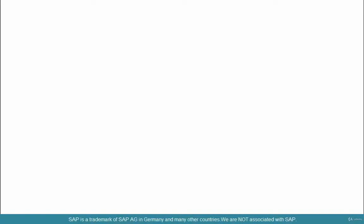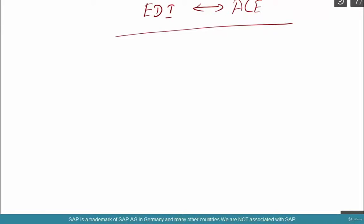What is the difference between EDI and ALE? It's a pretty standard question, and you should have a pretty standard answer too.